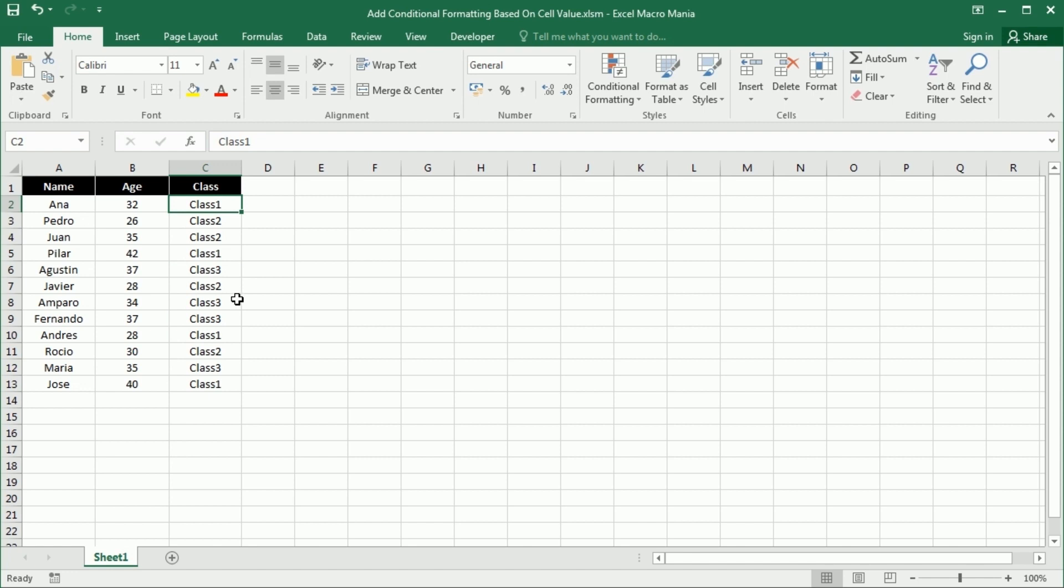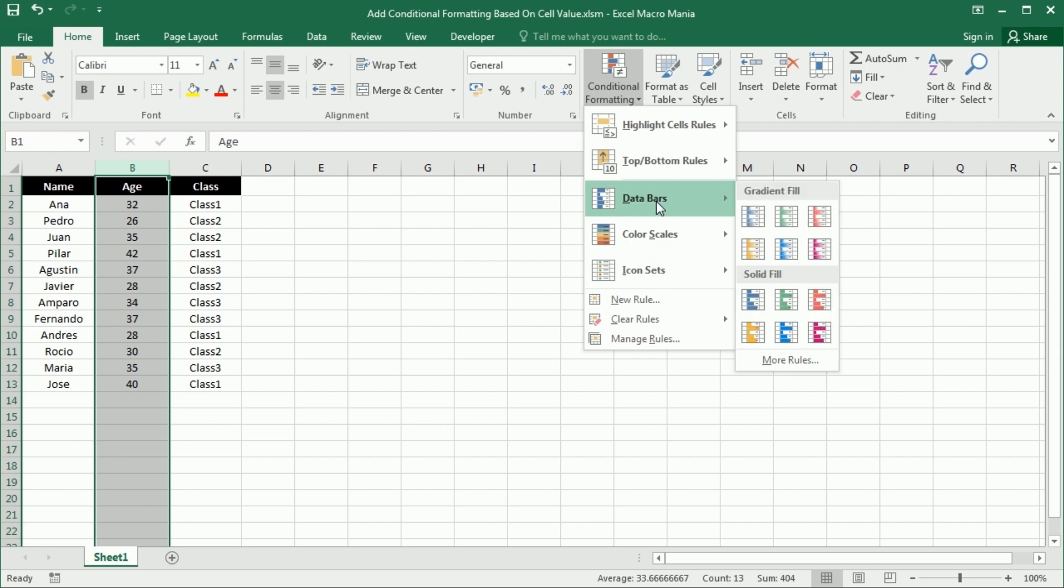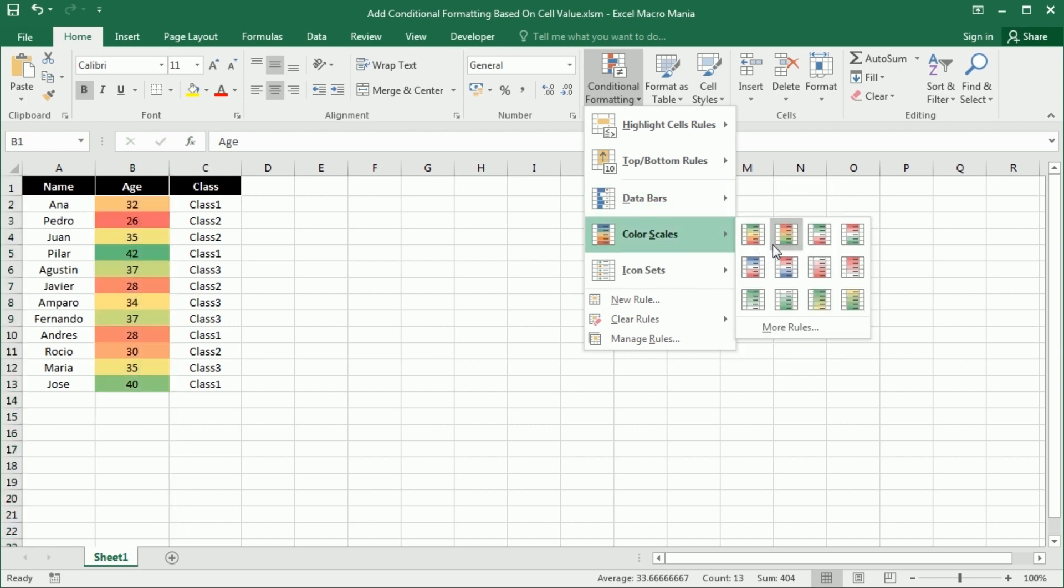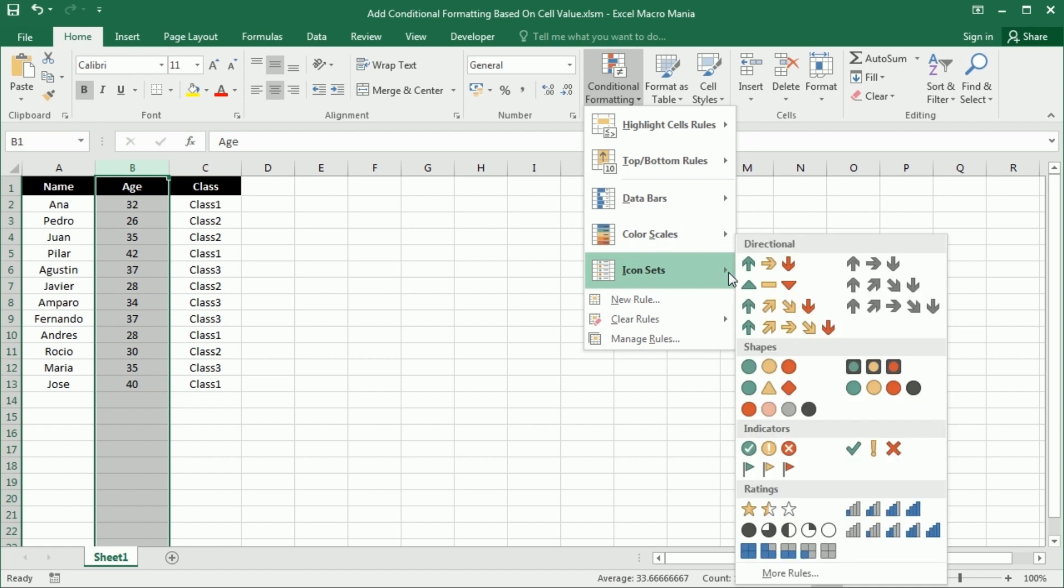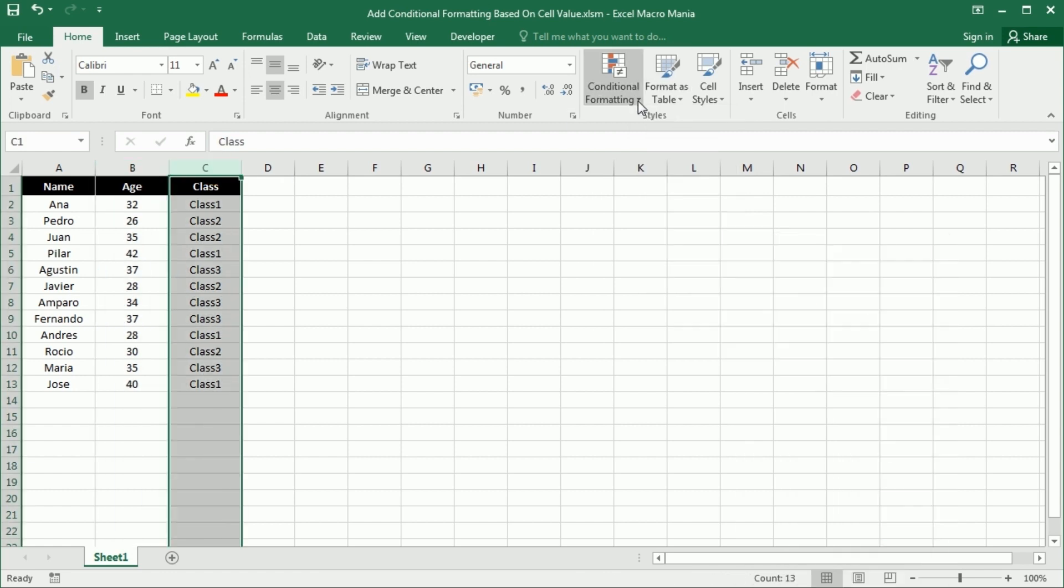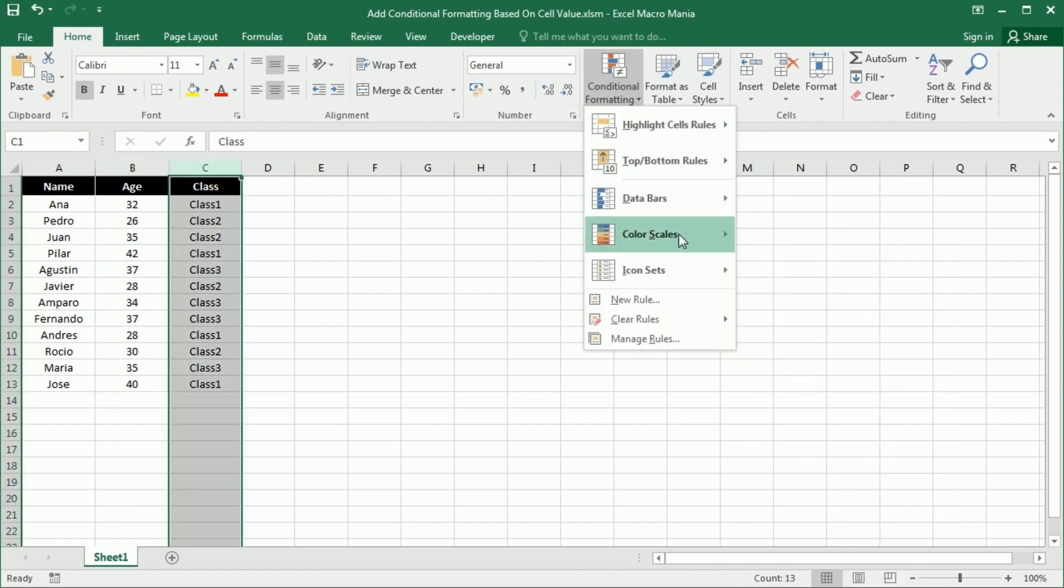In this case we only have three different groups or classes, but if you have more you will have to add many rules manually. So we're going to have a simple macro that will do that for as many groups as we have, because while for numbers there are several options to quickly add conditional formatting with data bars, scale colors, or icons, we cannot do that for text.